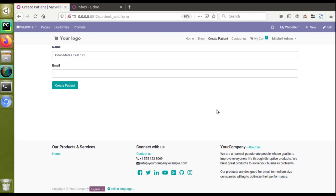Hello, good morning all. Today in this video we are going to discuss how to add a many-to-one field inside a website form. We have already released a video on how to create a form inside the website and record data into the backend. After releasing that video, we received enquiries about how to add a many-to-one field inside the website form. Regarding attachments, we will cover that in the next video.